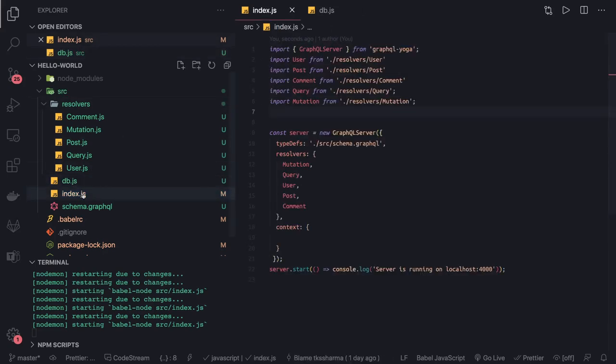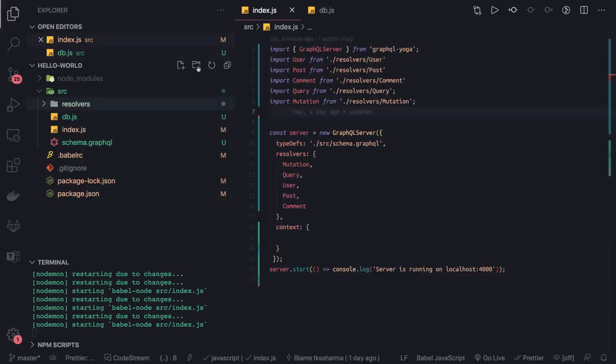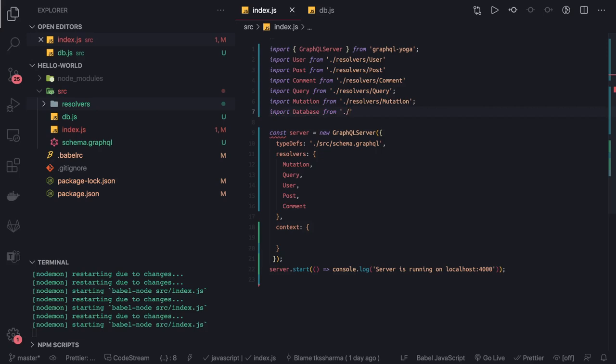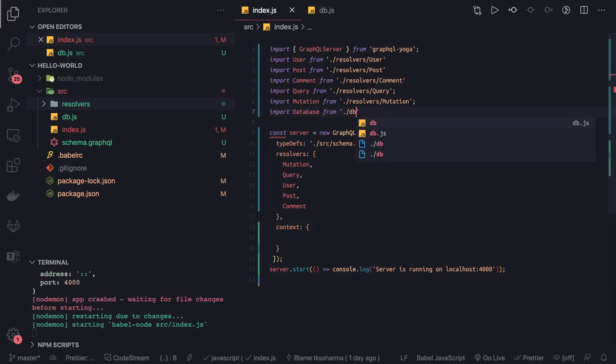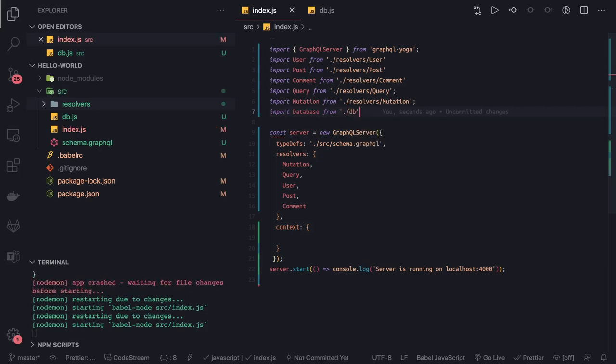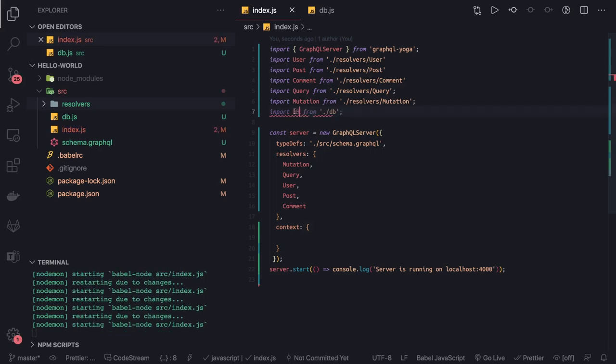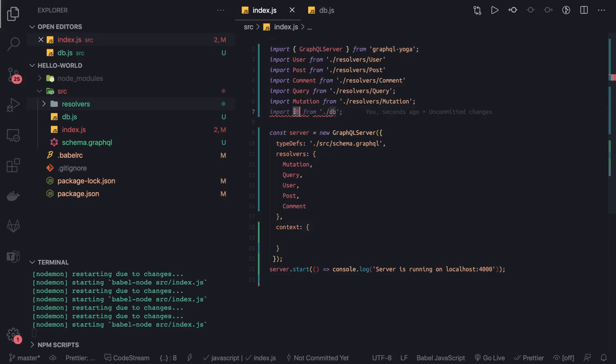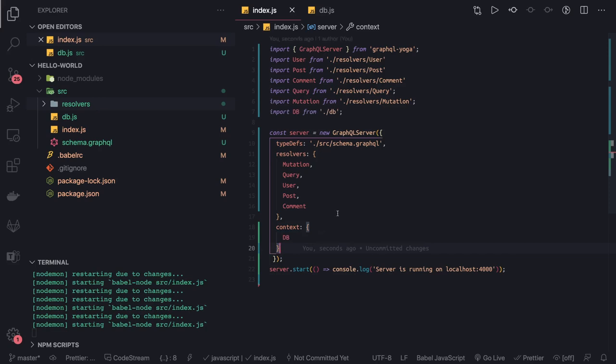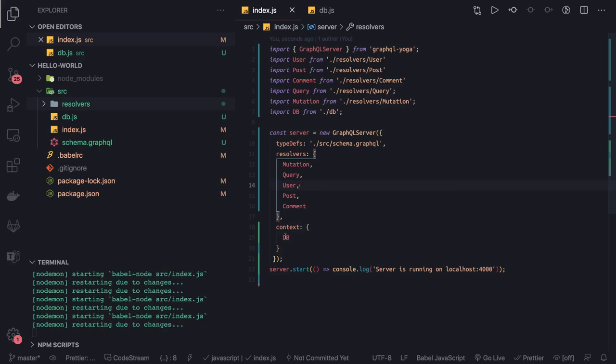Inside index.js, in the same folder structure, import database from DB. If I want to access anything, I can use database—let's just call it DB for shorter syntax. Now I can pass this in the context. This DB context can be accessible to any query, mutation, or type definition.